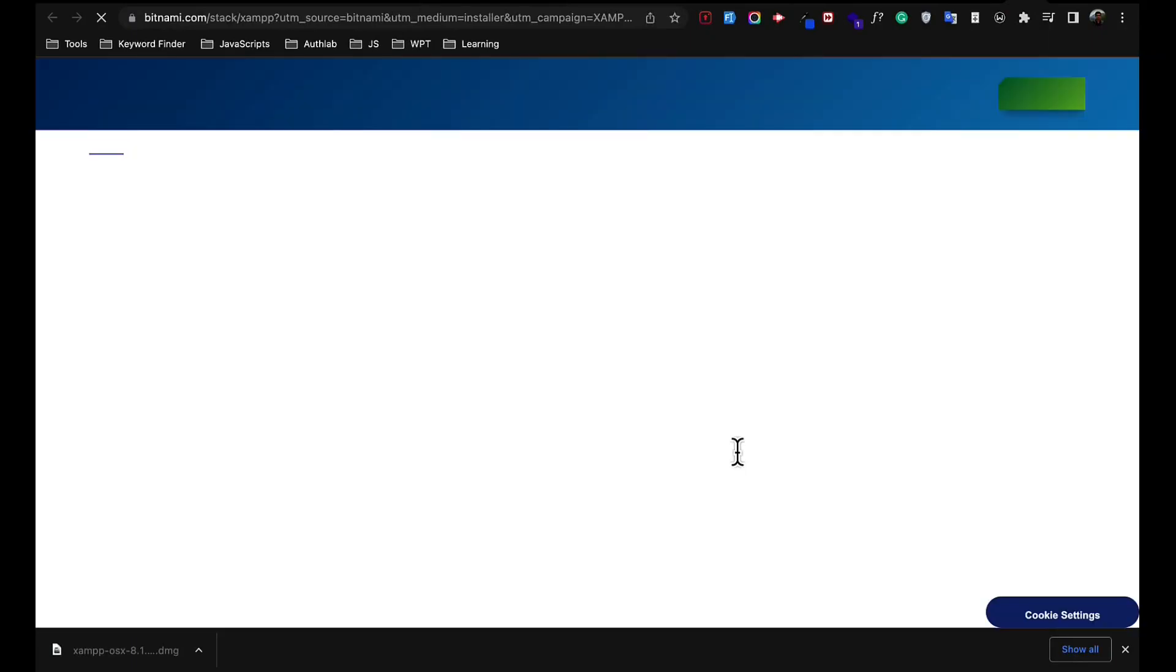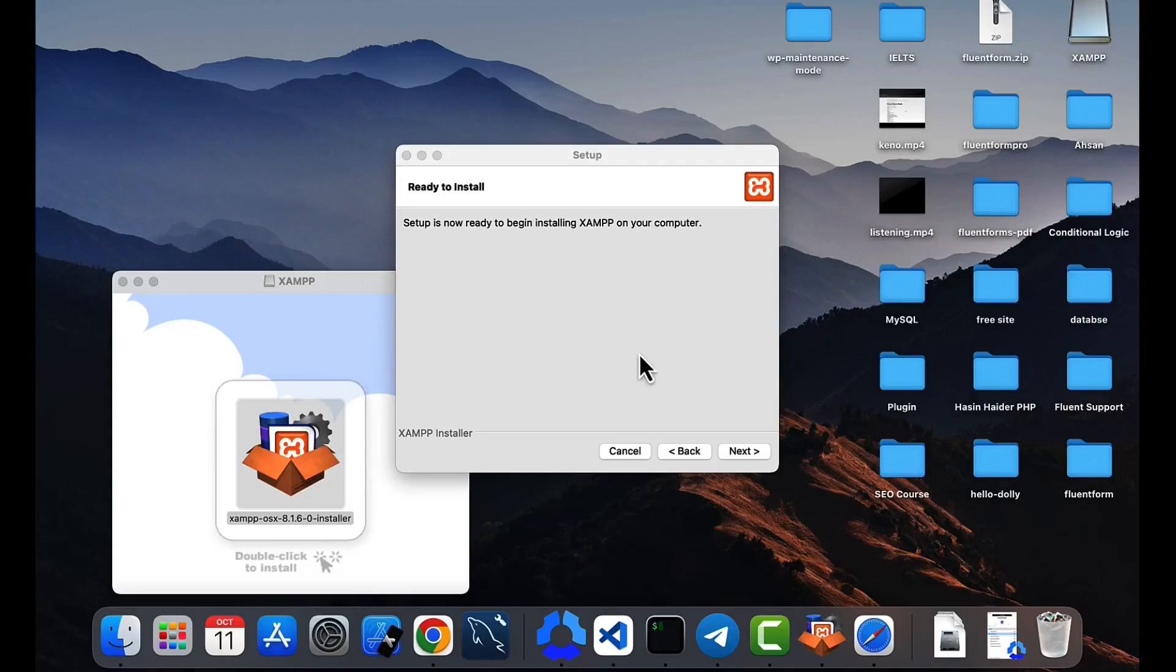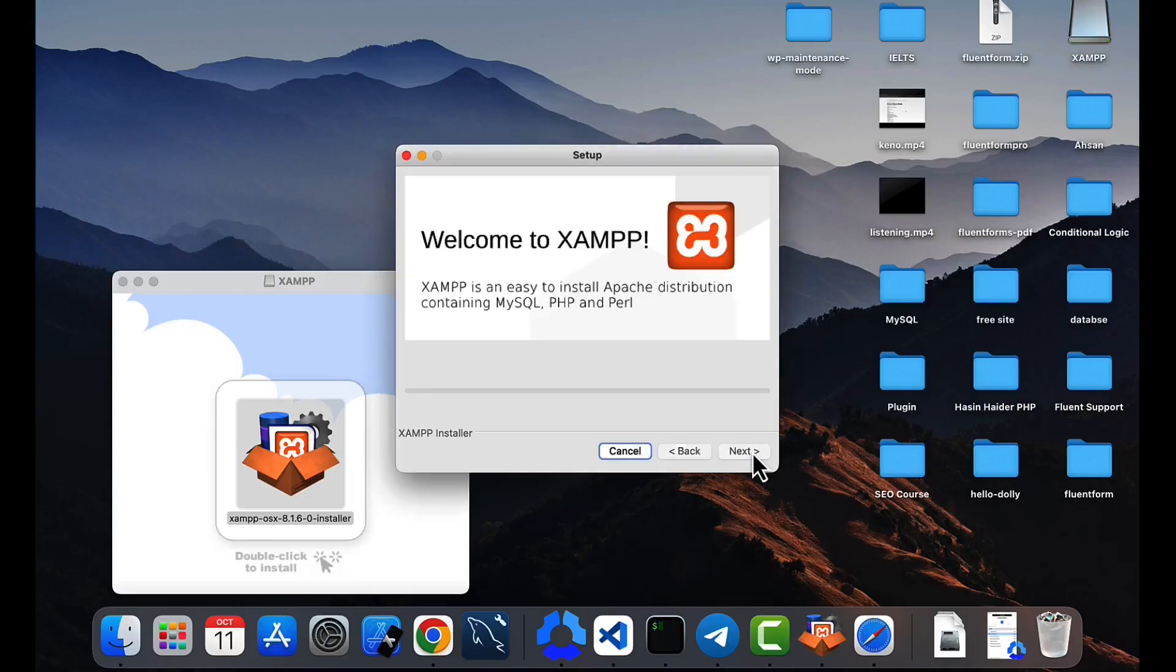So it will open a link to the browser, just skip this one. Click next and the installation will be started. It will take a few minutes.